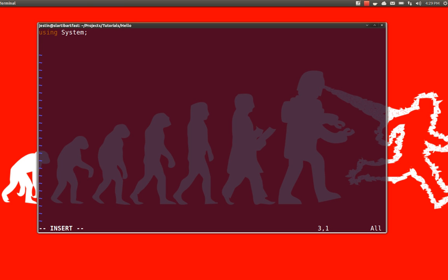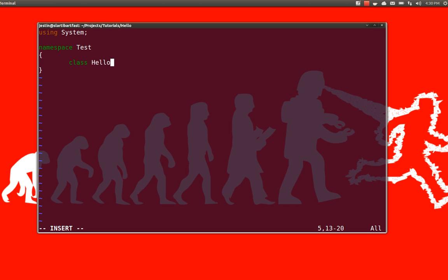Because C sharp is kind of an object oriented language, there's a couple other things that we want to wrap our main function in. The first one being a namespace. And I'm just going to name that test. And we also need to put it inside of a class. And I'm just going to call the class hello.